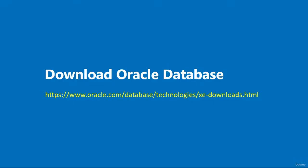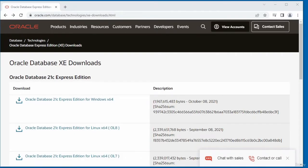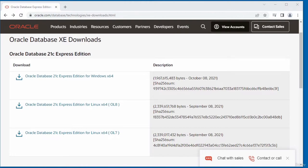In this video, I'm going to download Oracle Database. The link to download Oracle Database is displayed on the screen. This is the download page for Oracle Database XE. As of the time of recording, the current version is Oracle Database 21c Express Edition.